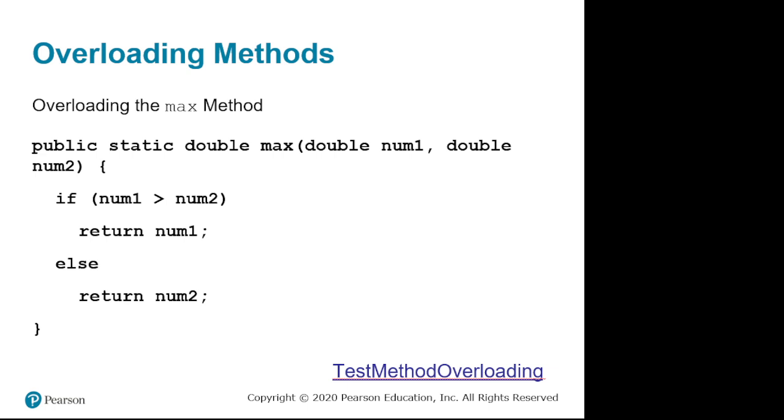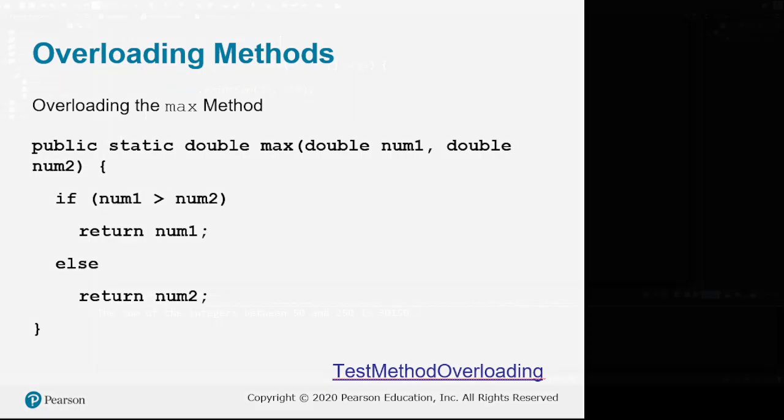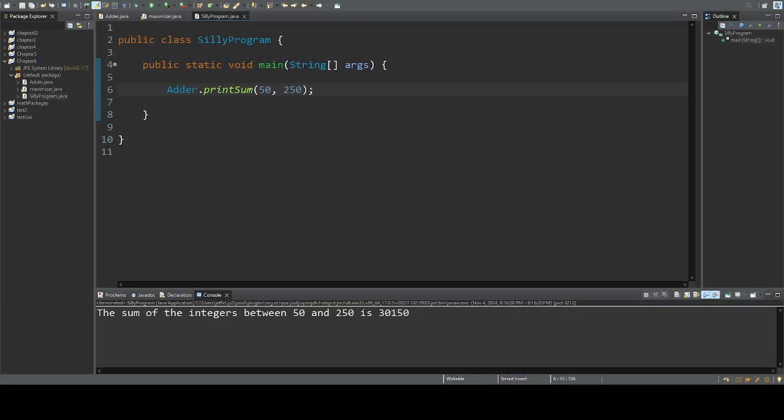So let's come into Eclipse here. Let's get out of this silly program and come back to maximizer.